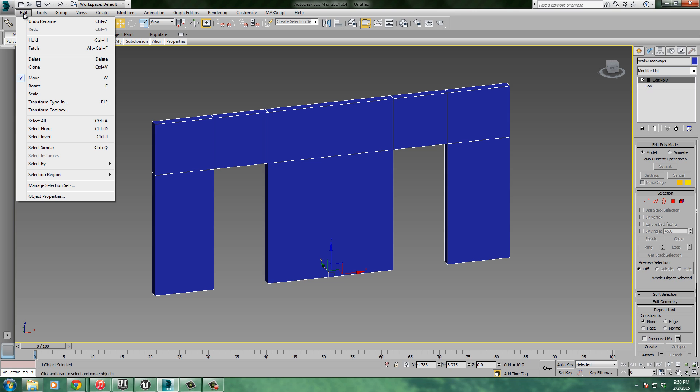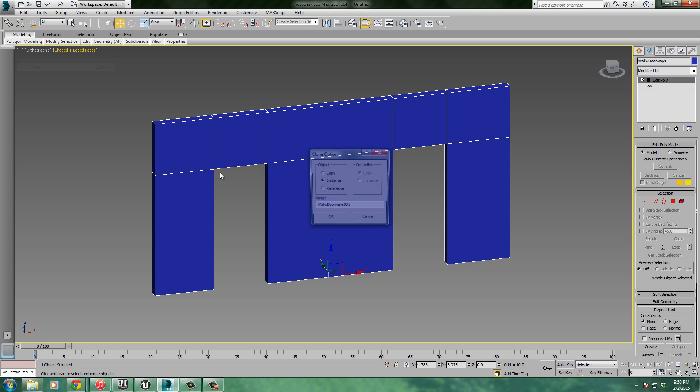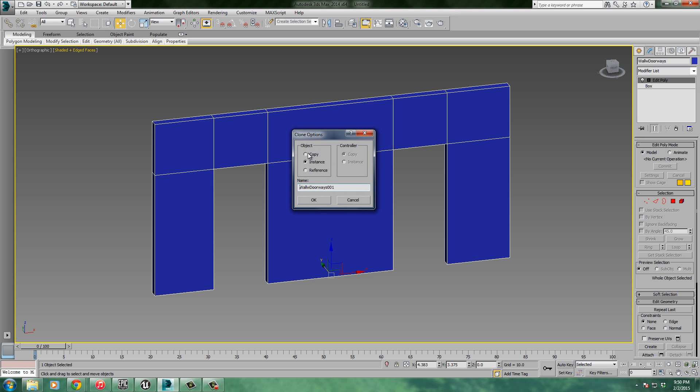So I'm going to duplicate this piece right here. The way to do that is I'll select it, go up here to edit, clone. Let's make sure it's a copy. Then in order to make it a duplicate, get rid of the 001 at the end of it. We're going to have to rename it a couple different things. First of all, we're going to put capital UCX underscore in front of it. That's an unreal collision model.